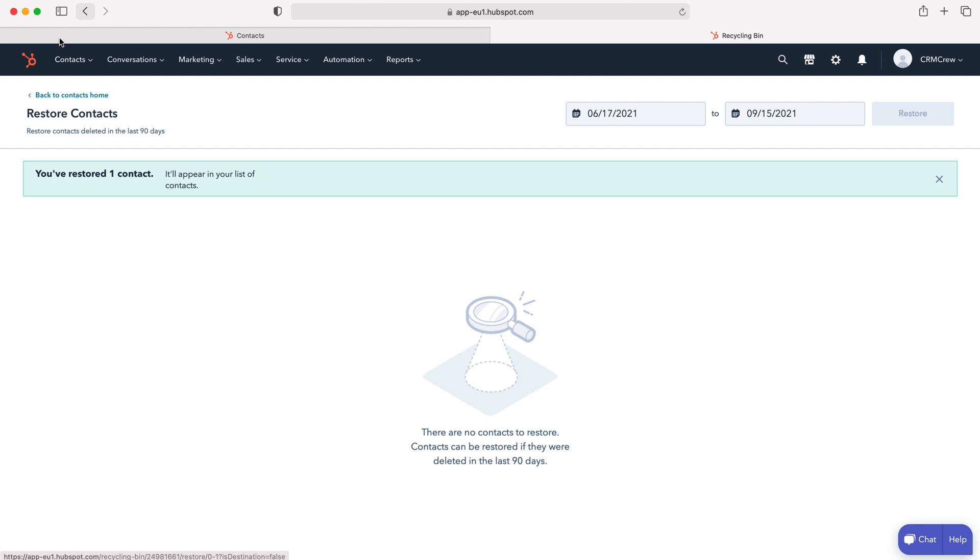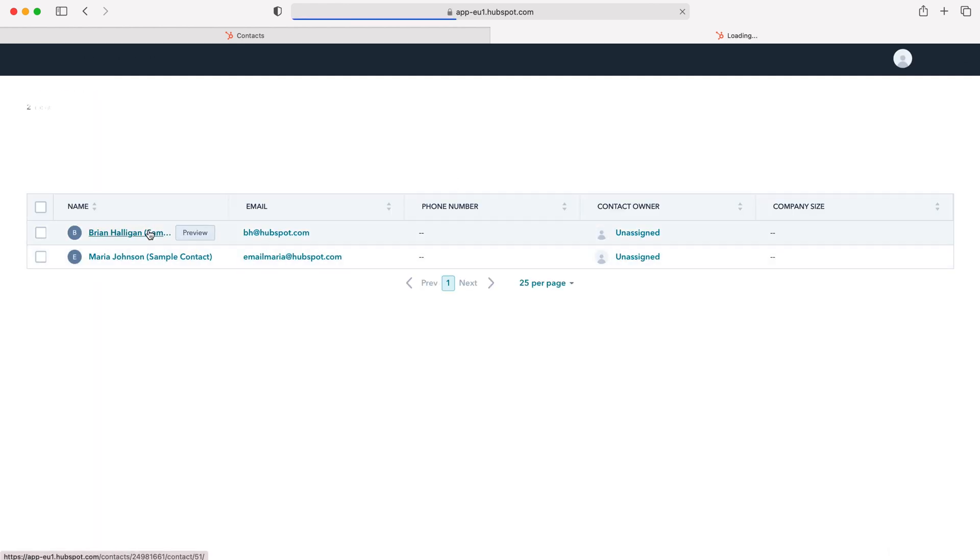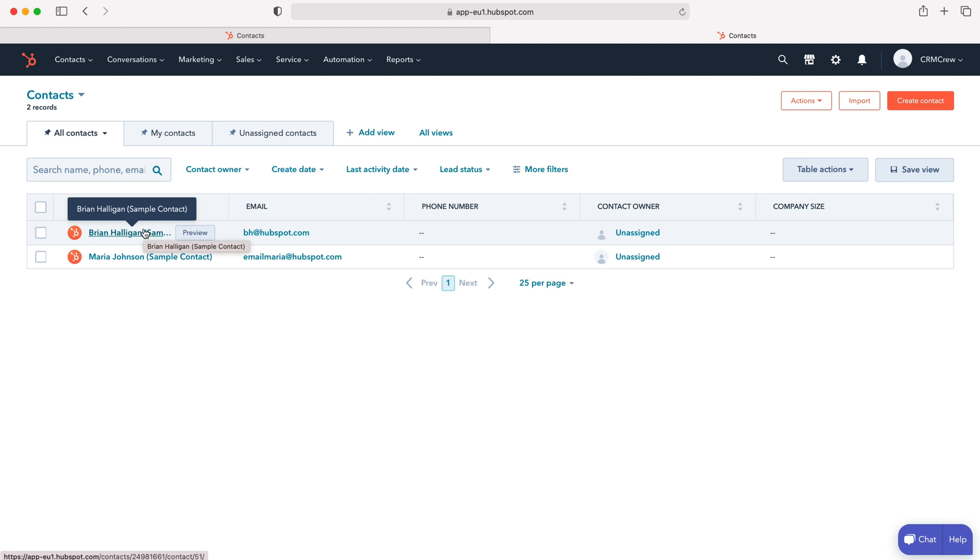Press restore and as it says here it will appear in your list of contacts. If we head back over to our contacts home, you can see that that contact record has been added back into our contacts property and that is how to restore deleted records inside of your HubSpot CRM system.